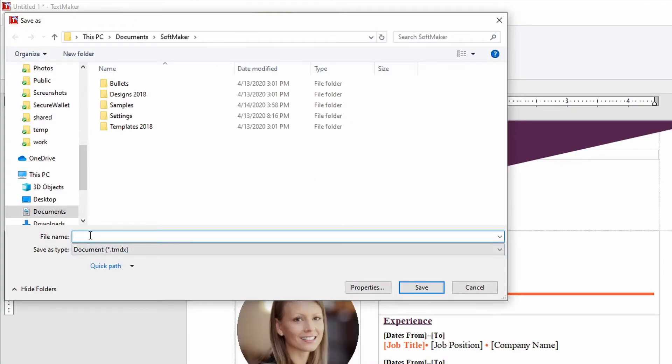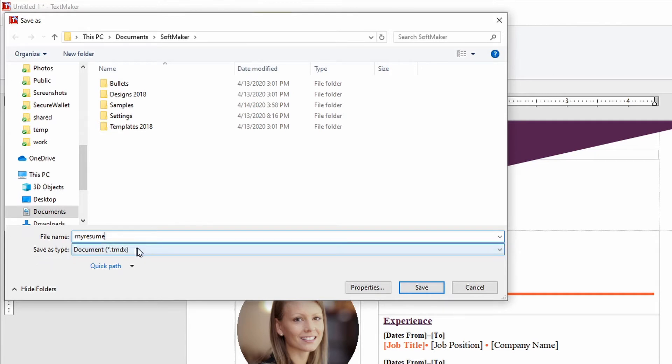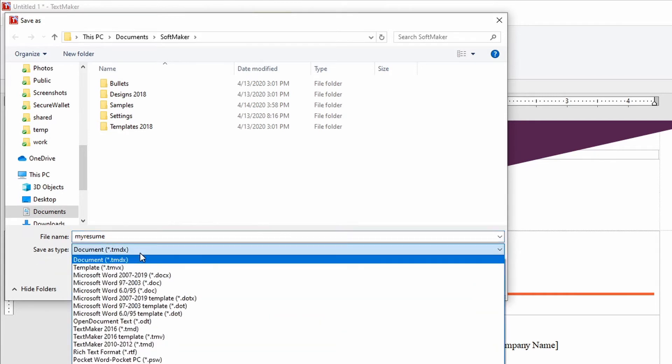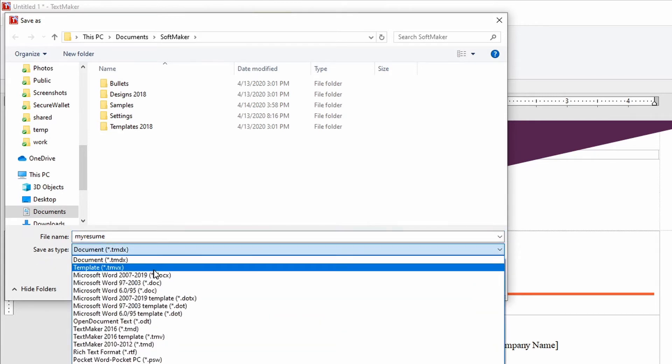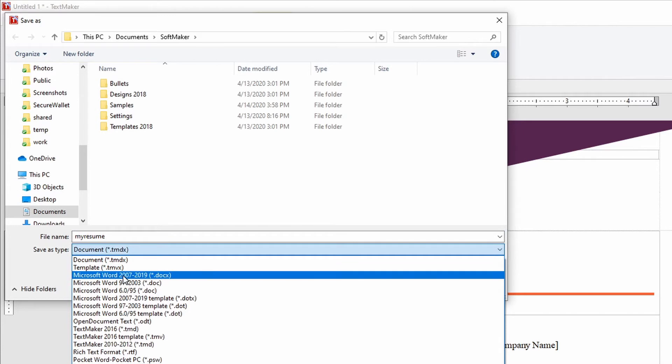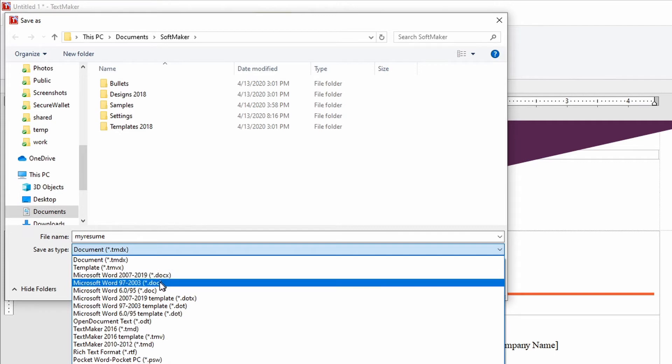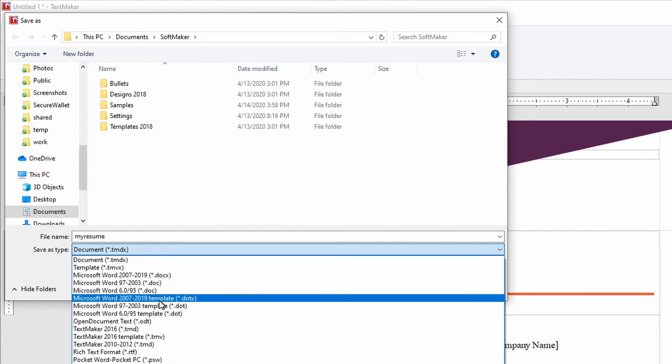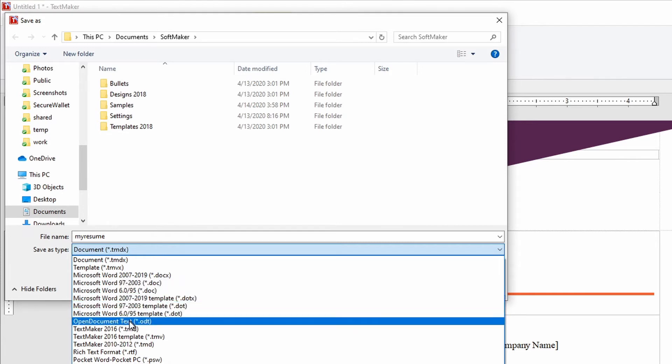Name it my resume. And look at the save as type field. You can save it as an old Microsoft Word 2007 to 2019 docx. You can go even earlier 97 to 2003 dot doc. So you can save it as all of these.